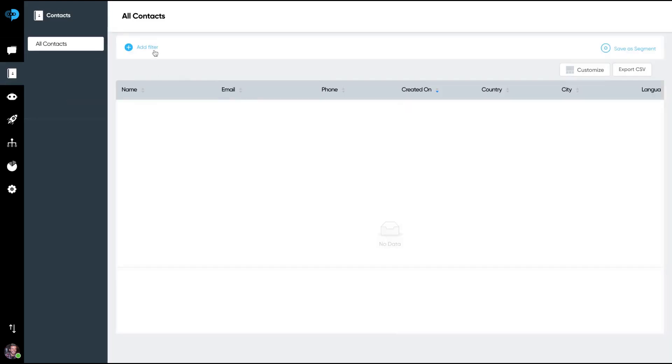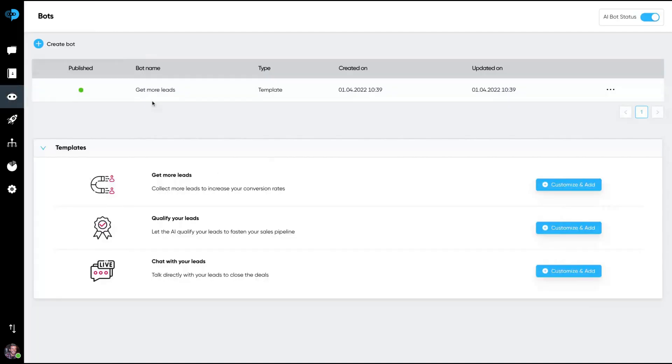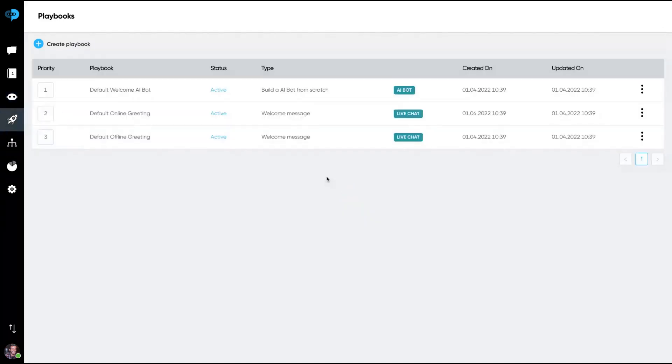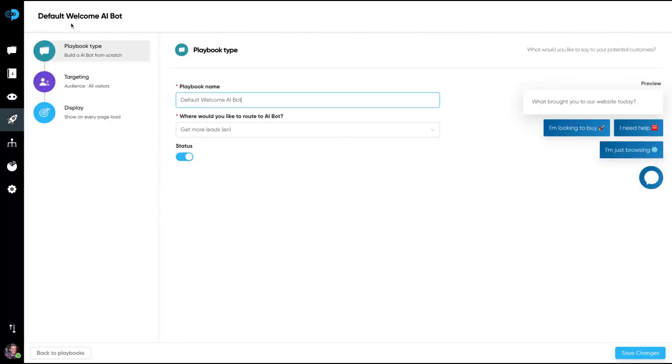You have also a contacts field where you can see your contacts, the leads that you got. You can export as a CSV, and you can also filter those contacts by email, last name, name, etc. Here's where you can customize the bots. I'm going to show you in a minute. And here is where you can create playbooks.